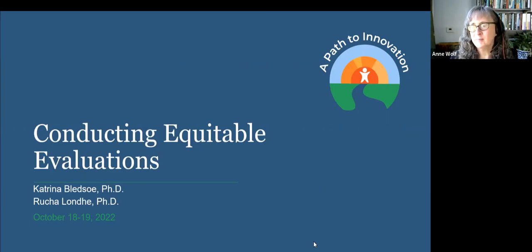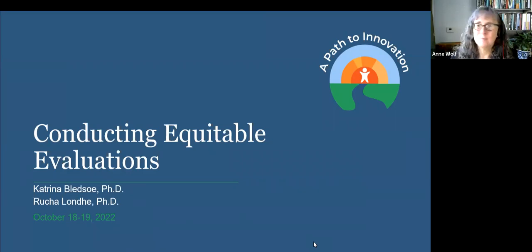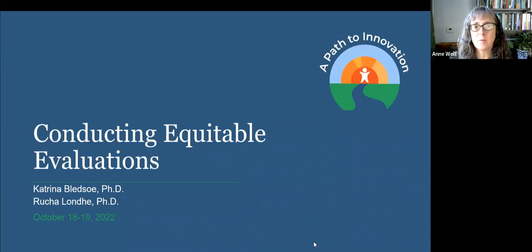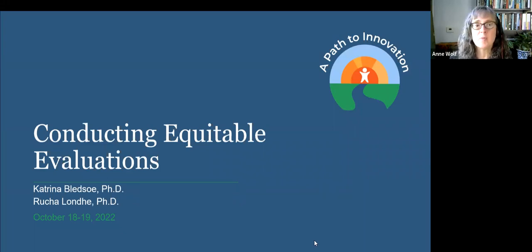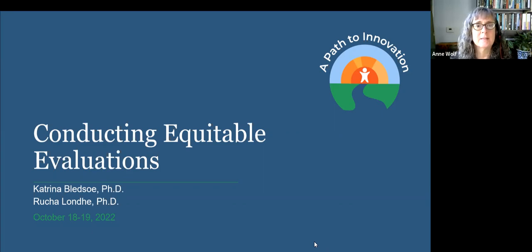We're going to go ahead and get started, and if people continue coming, we'll just roll them right into the conversation. I want to welcome everybody to the session on conducting equitable evaluations. I'm Anne Wolf, and I'm the project director for the APT team that provides evaluation technical assistance to EIR grants.